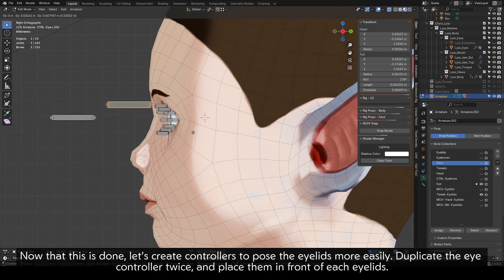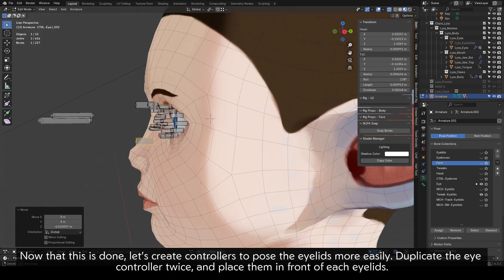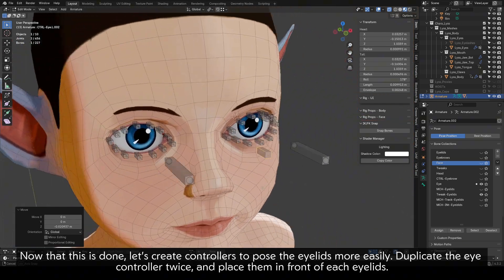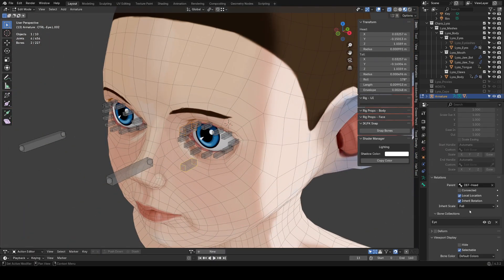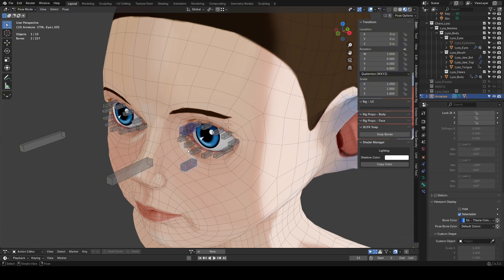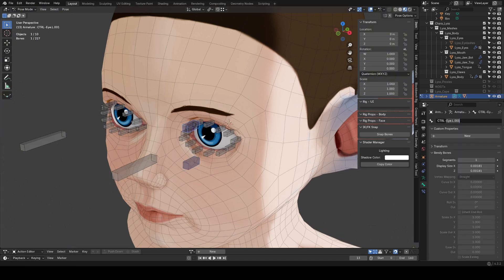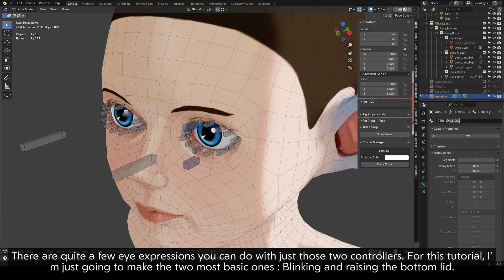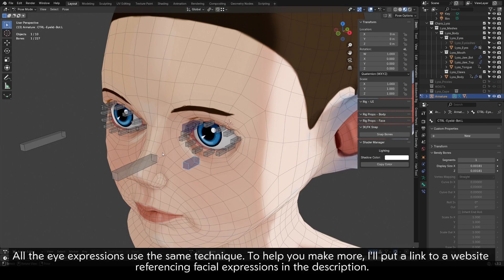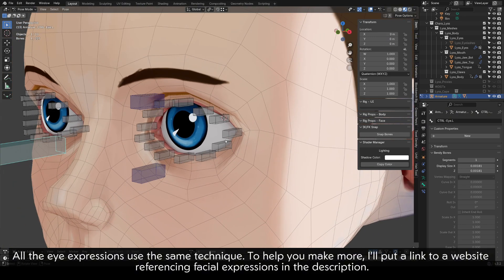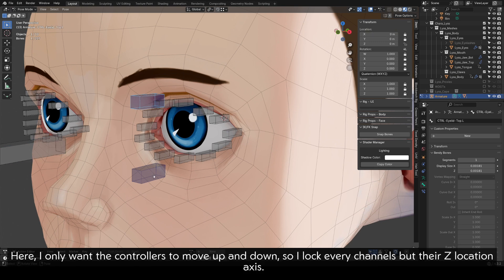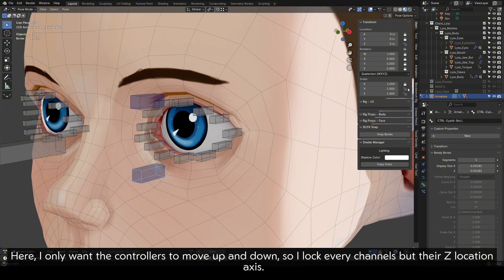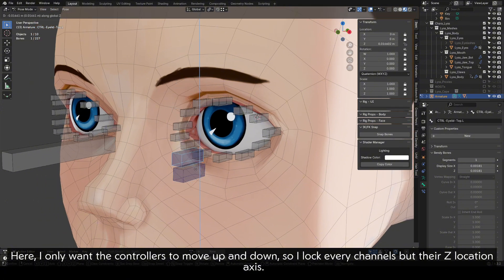Now that this is done, let's create controllers to pose the eyelids more easily. Duplicate the eye controller twice and place them in front of each eyelid. Rename them. There are quite a few eye expressions you can do with just those two controllers. For this tutorial, I'm just going to make the two most basic ones, blinking and raising the bottom lid. All the eye expressions use the same technique. To help you make more, I'll put a link to a website referencing facial expressions in the description. Here, I only want the controllers to move up and down, so I lock every channel but their Z location axis.